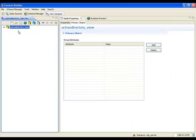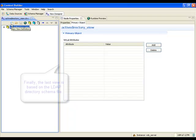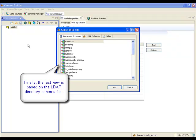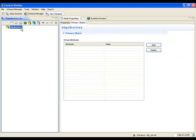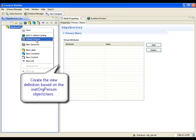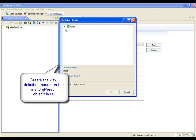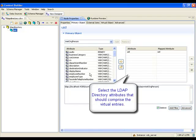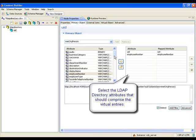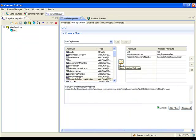The last virtual view is going to be built from the LDAP directory. Therefore, the relevant schema file is loaded. This virtual view is modeled on the iNetOrgPerson object class. The UID, employee number, and fax number attributes are declared for the virtual entries. The Runtime Preview tab allows for testing the virtual view.